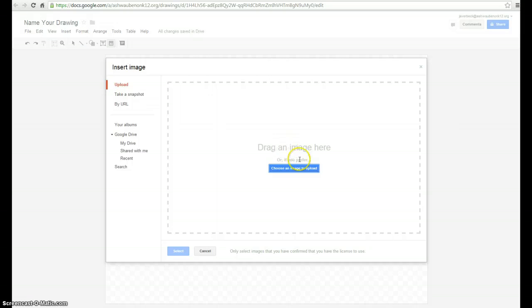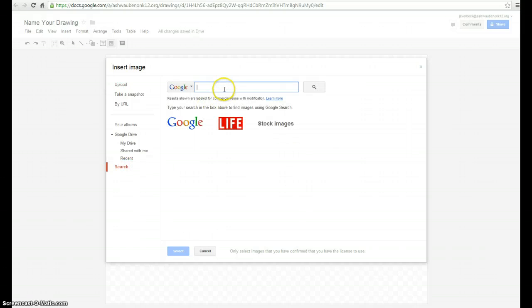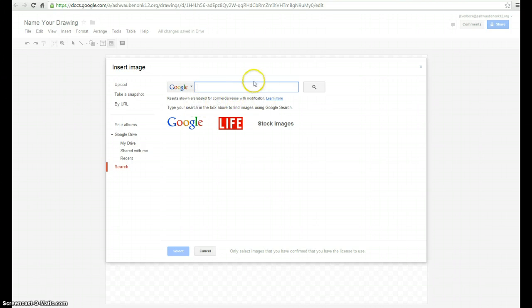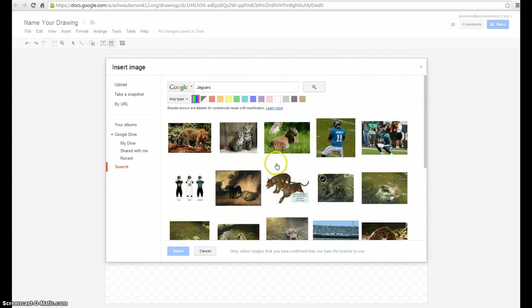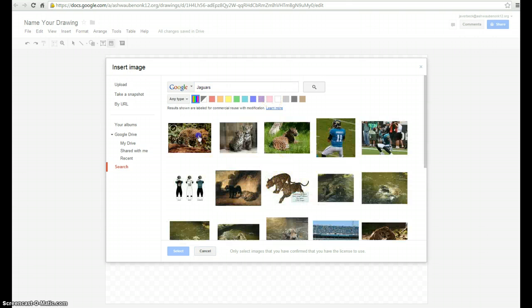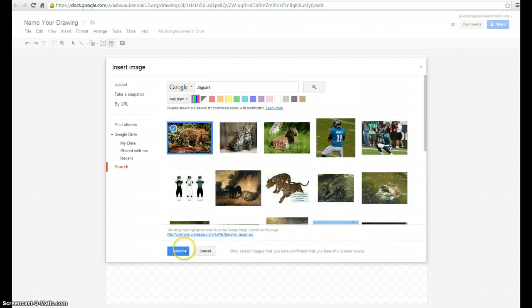So I can go here. I can upload an image if I want. But I can click on Search and I can pull something directly from Google Image that is already labeled for commercial reuse and modifications. So I'm doing something on Jaguars. I can search that. I can grab the picture and select.